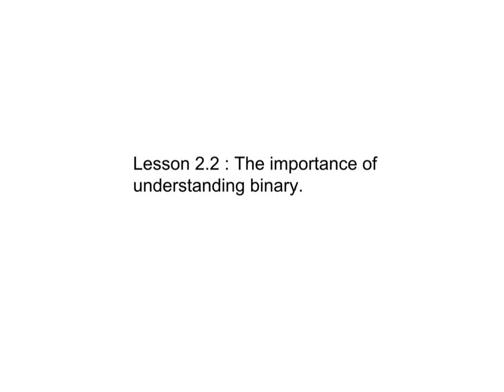All right, so at this point, you're probably asking yourself, why do you ever need to know binary? And it might seem to you like binary is something you'll never actually have to use in programming.